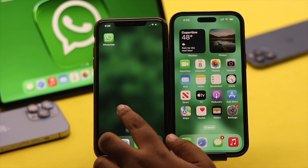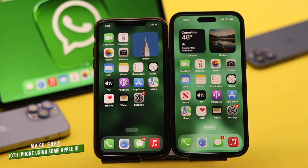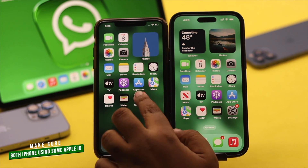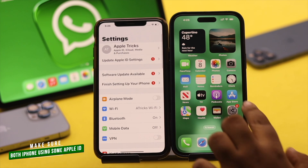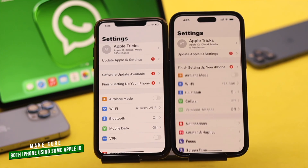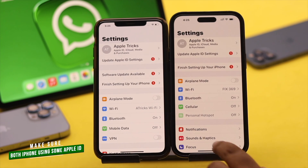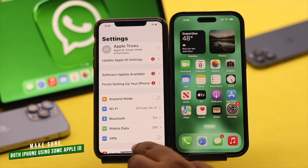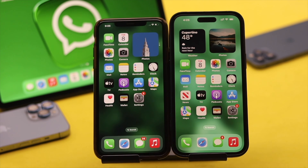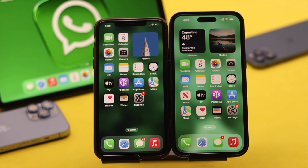Before you do the process, here are a few things you have to keep in mind. You have to make sure both iPhones are using the same Apple ID, as iCloud will be used to transfer the data. Also, you must have access to the phone number, as you will get the verification code for WhatsApp and will need that to log in.